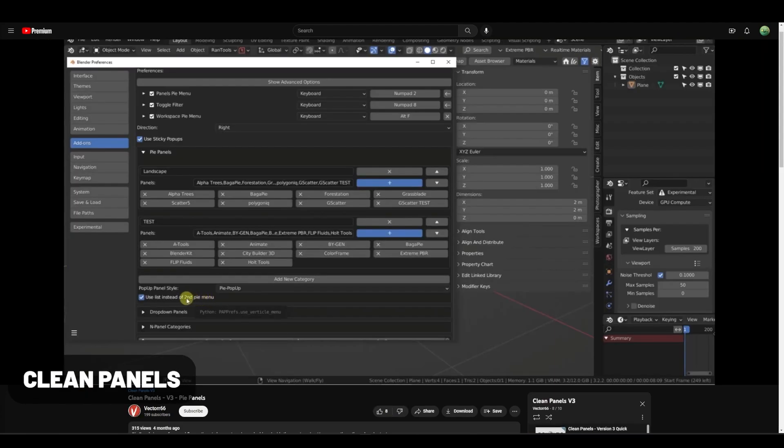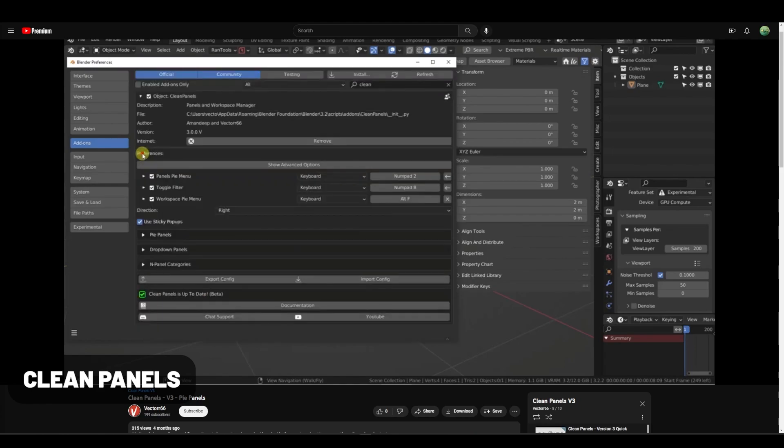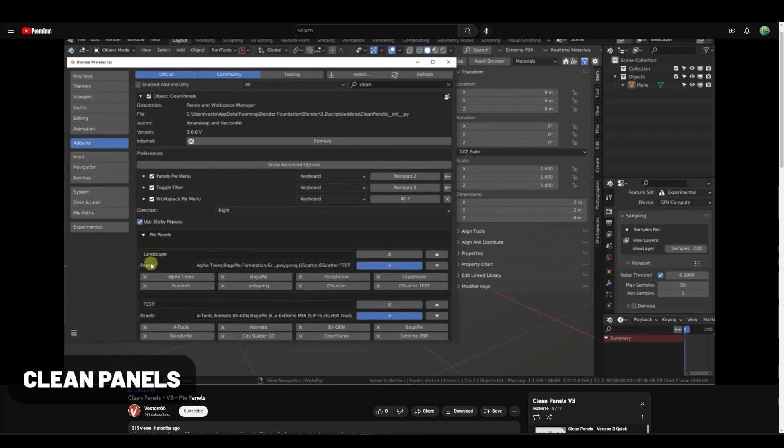Clean Panels is a lot like the free add-on I mentioned earlier, Simple Panels. However, this one has a lot more features allowing you to customize a lot more. It has pie menus, toggleable filters, and gives you a ton of control within the preferences to really organize your interface.